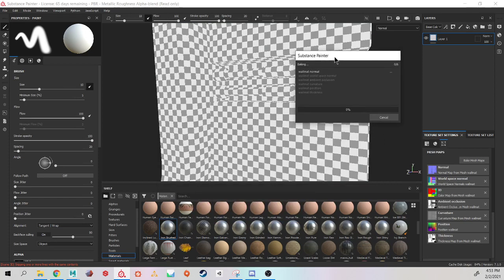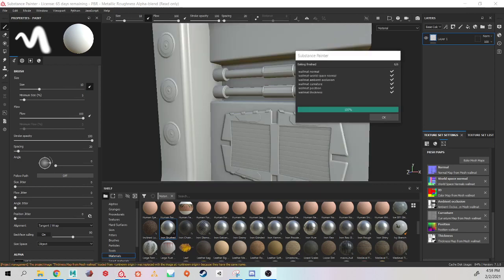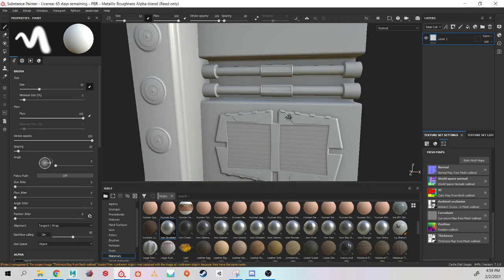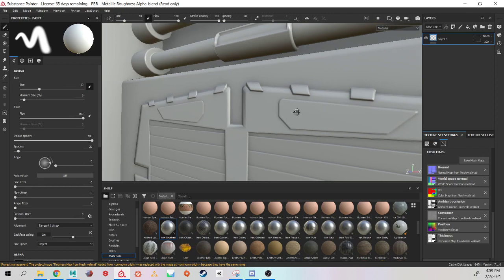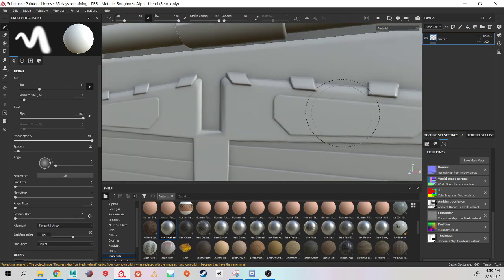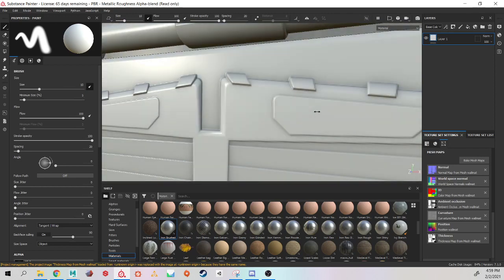Alright, so it finished baking. And you can see it is a much much cleaner bake than what I had before and looks very good.